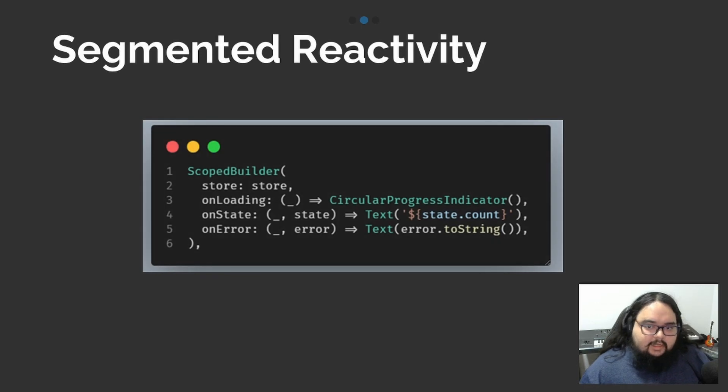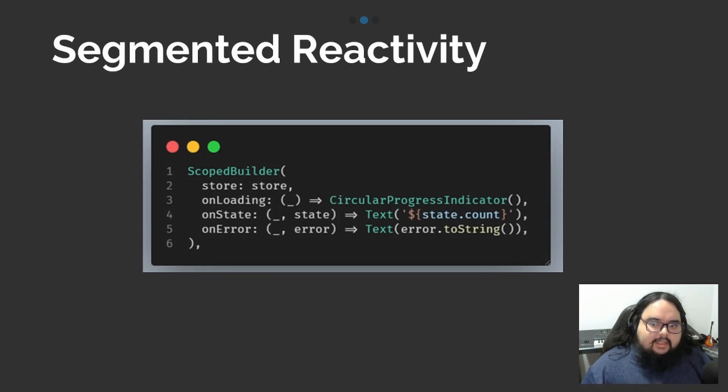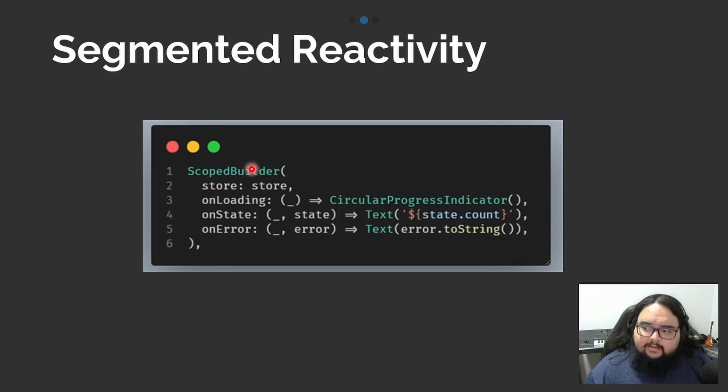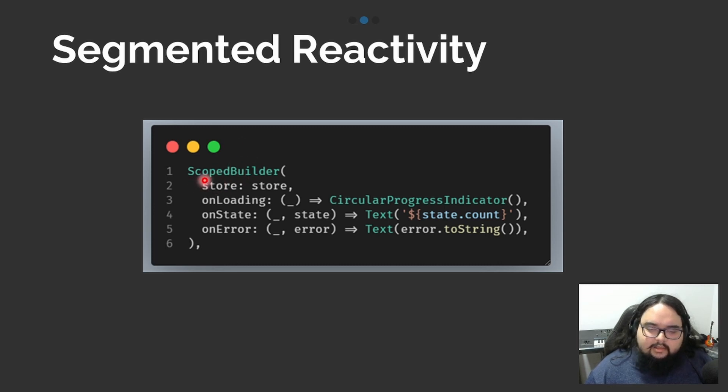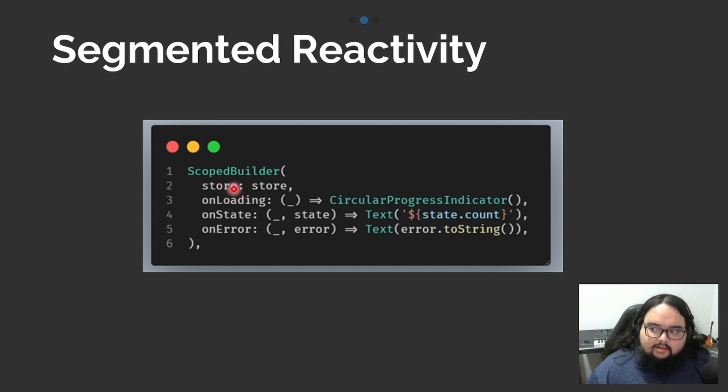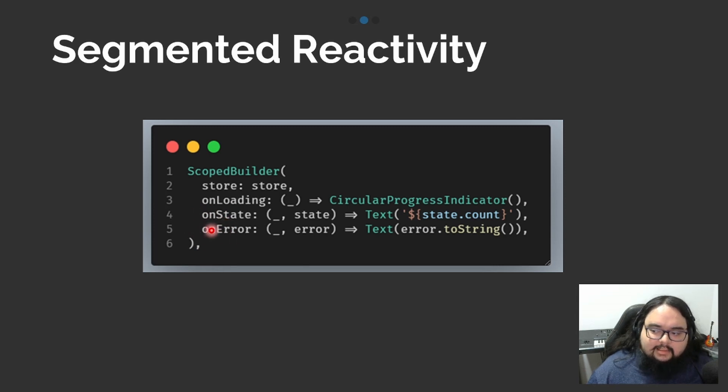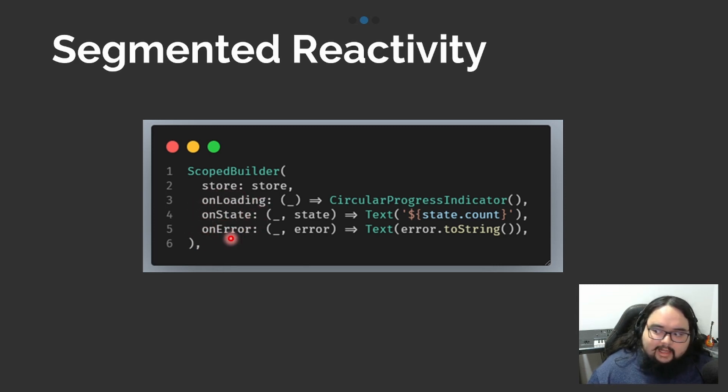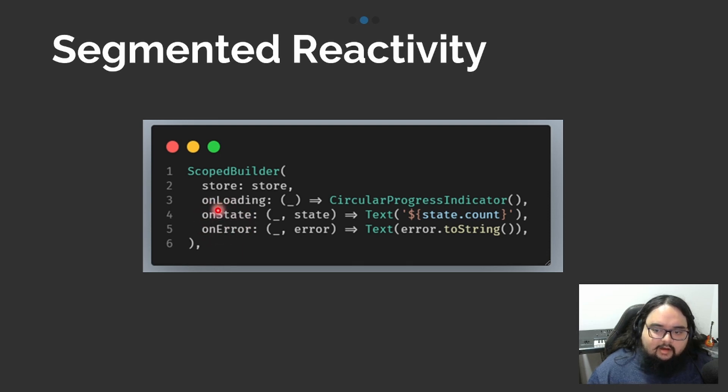But if you want to segment our state, you can use the ScopedBuilder. Here, you can render when your application is in the load state, or if you throw an error state. And when the state value is ready, you can render other widgets.